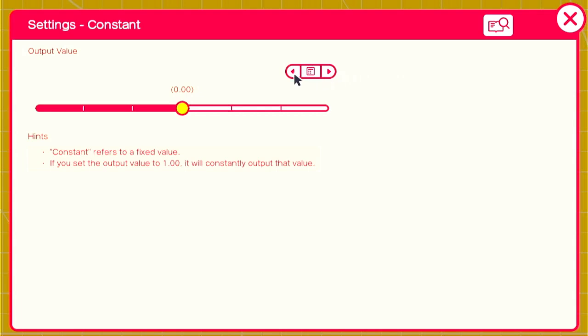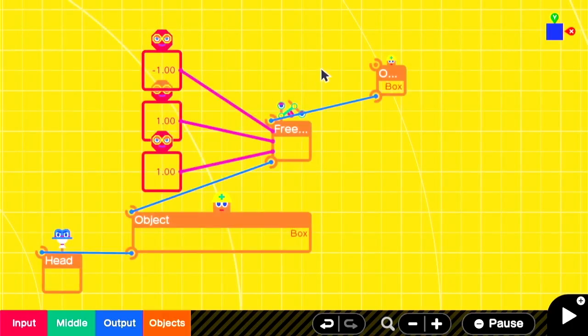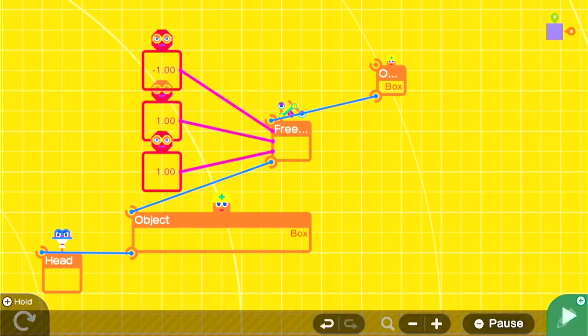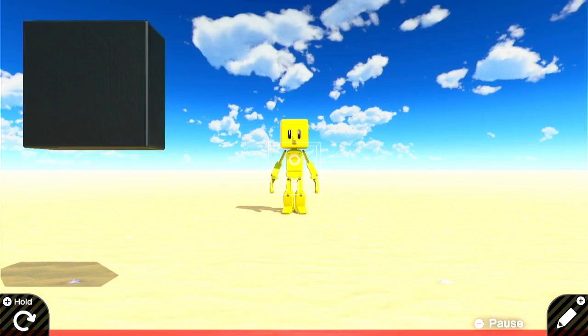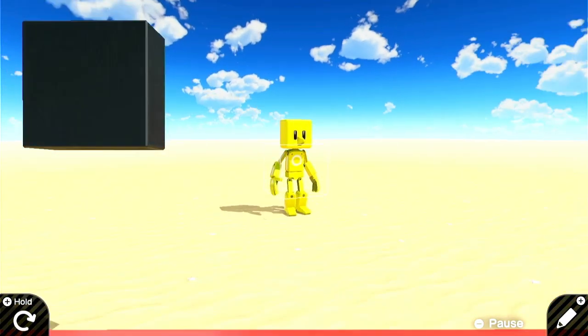So negative one, one, and one works for our example. You don't need to use these constant Nodons — you could use one or two or your own method for getting the position of the map.